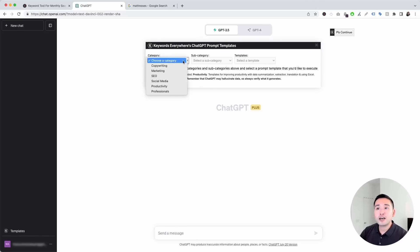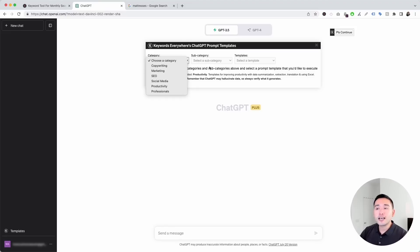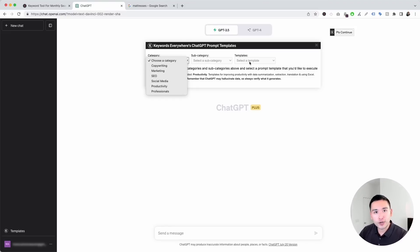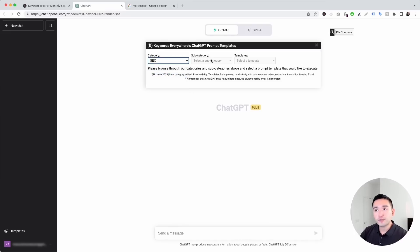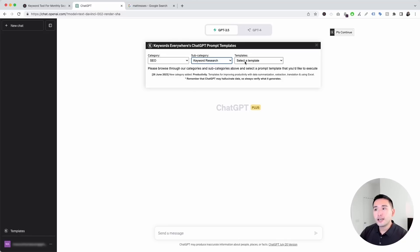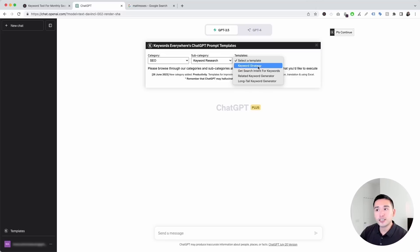Now you have tons of different categories you can choose from, and each category has subcategories and specific prompt templates for each one of those subcategories. To get access to the keyword research prompts, we are going to click on SEO, and for the subcategory, we are going to click on keyword research. These are four of the prompt templates that you can use. Let's click on the first one: keyword strategy.